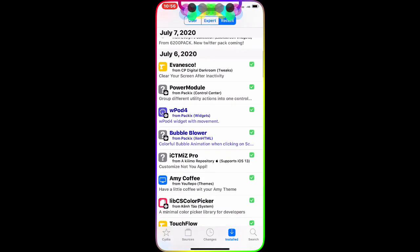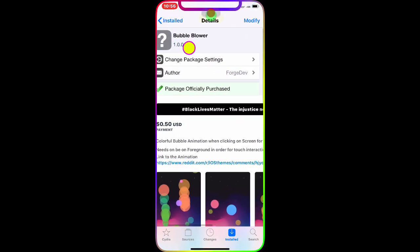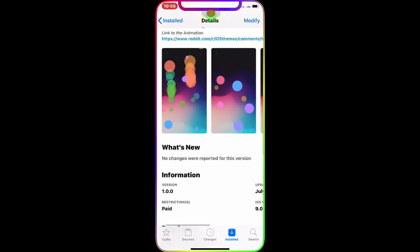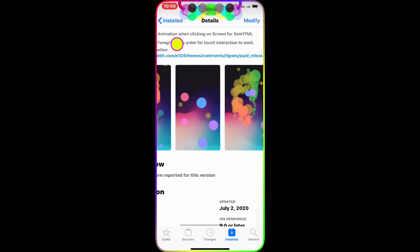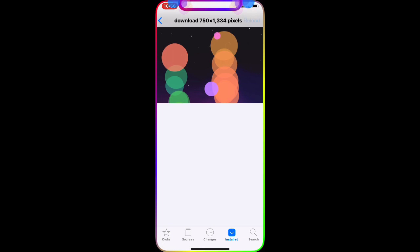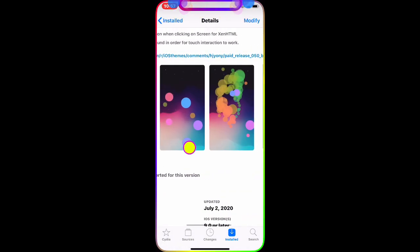The first package we're going to talk about is 'Bubble Blower.' This package adds a colorful bubble animation when you click on your screen, compatible with XCN HTML. As you can see in the picture, every time you touch your screen — on your lock screen or home screen — you get different colored bubbles. It doesn't matter which screen you're on, you get these different colored bubbles.